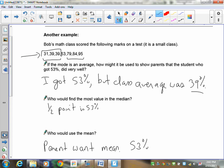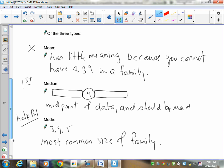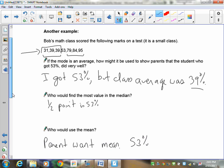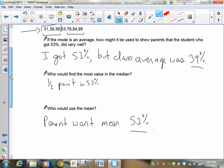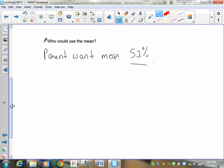You could calculate the mean yourself by adding all the scores up and dividing by seven. Parents want the mean — they want to know the mathematical class average so they can compare your mark to it. If the class average was 53%, they want to know what your mark was compared to that.